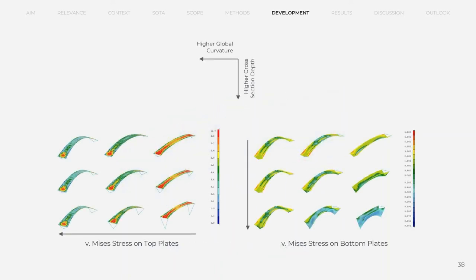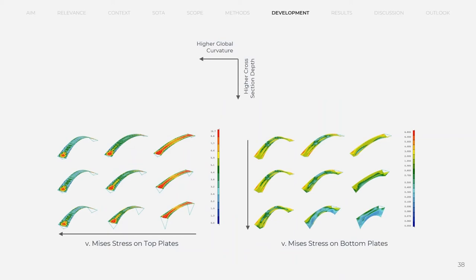Regarding the final shape of the demonstrator, the main parameters were compared, global curvature and cross-section depth. With the given structural typology, the combination of higher global curvature and the higher cross-section depth uses the material in a more efficient way. More curvature makes the top plates work better, and high cross-section depth utilizes bottom plates better.